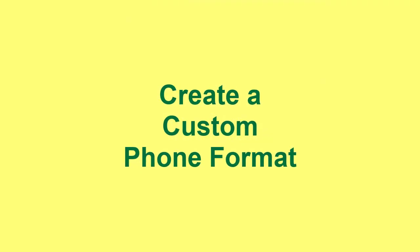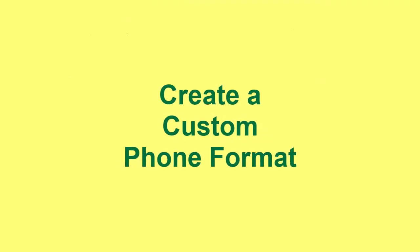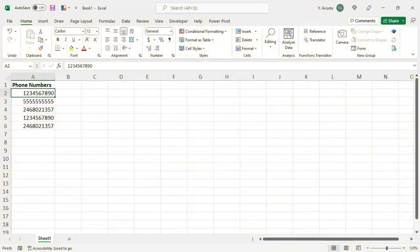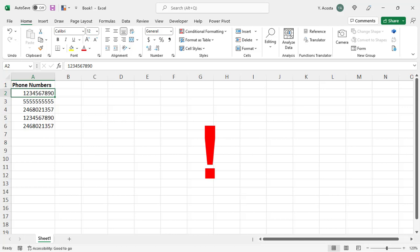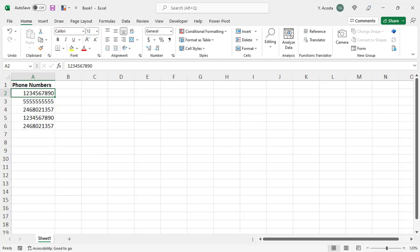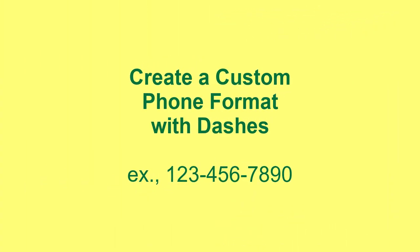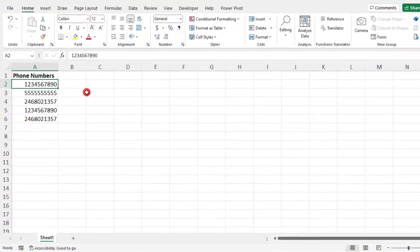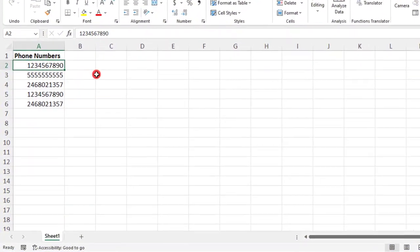But what if you still can't find a phone format that you want to use? So if this happens to you, you can always create your own. And FYI, there are so many ways that you can format phone number values. So the examples that we're about to go over are meant to give you an idea of how you can use the custom formatting tool to begin creating your own phone format. So, okay, let's say that we want to create a custom phone format that uses dashes or spaces.